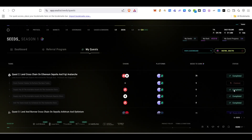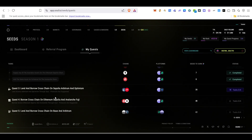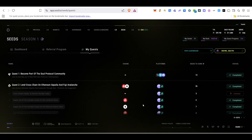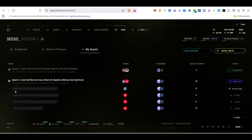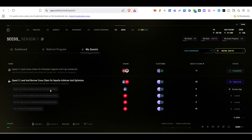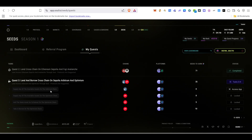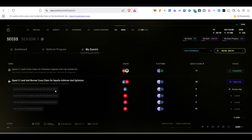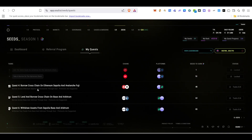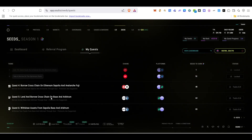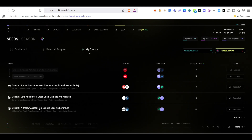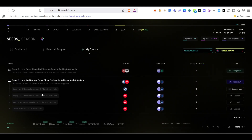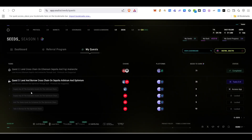Now moving on to Quest 3. The pattern is the same — supply on different chains. We need to supply on the Arbitrum chain, supply on the Optimism chain, and add collateral. Quest 4 involves borrowing cross-chain on Ethereum Sepolia and Avalanche, Quest 5 involves lending and borrowing cross-chain on Base and Arbitrum, and Quest 6 involves withdrawing assets from Sepolia, Base, and Arbitrum.